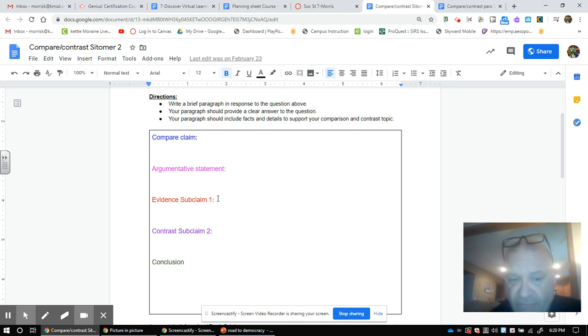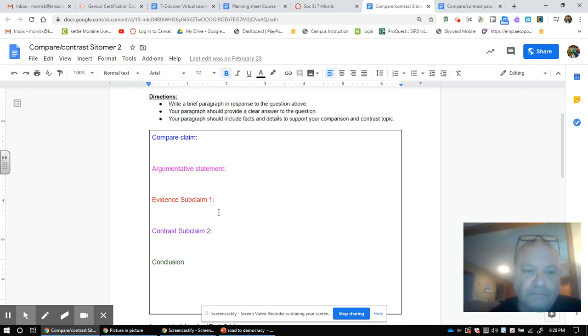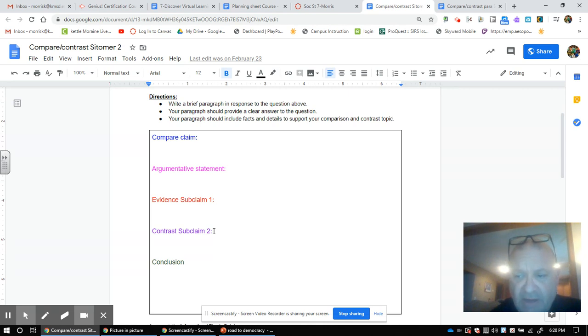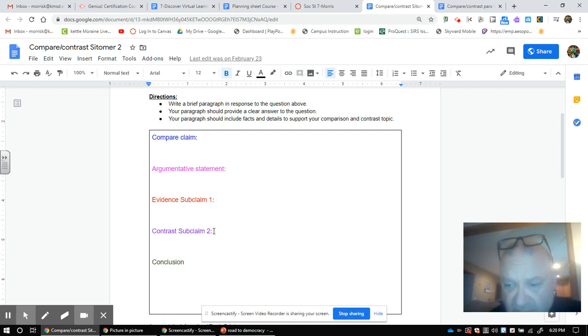Then here in purple, you're going to talk about the other economy and why, on your Venn diagram, for the exact same reason, you do not like that - just like you did with your traditional and your market economy.